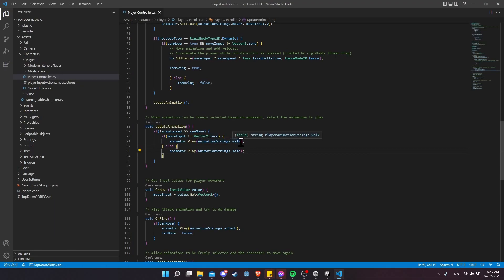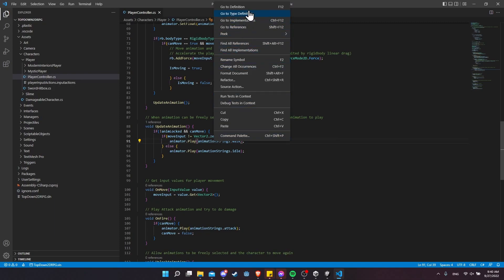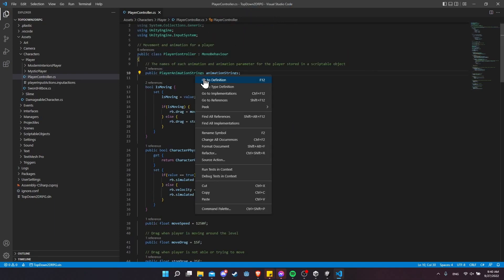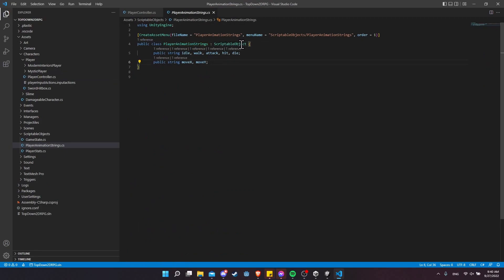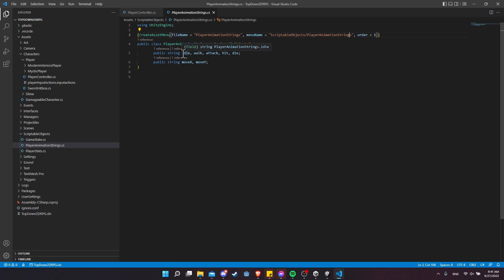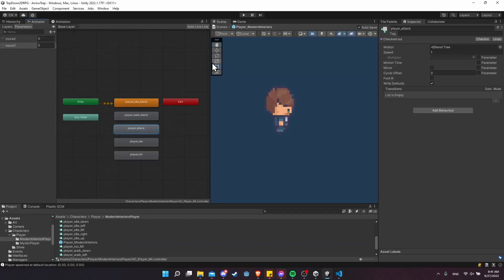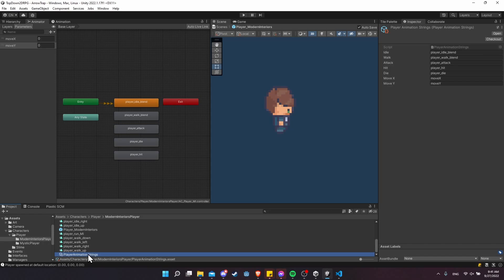Player animation strings is a custom scriptable object I set up. When you have a scriptable object, you can create it as an asset in your project to have different settings for different game objects that might be using an instance of it. I'm creating a menu option to create one of these scriptable objects, and they hold references to the names of the idle, walk, attack, hit, and die states, plus the move X, move Y parameters and the animator controller. It's just a set of strings, but the main advantage is that settings are swappable by changing which scriptable object you're using for different objects in your game.